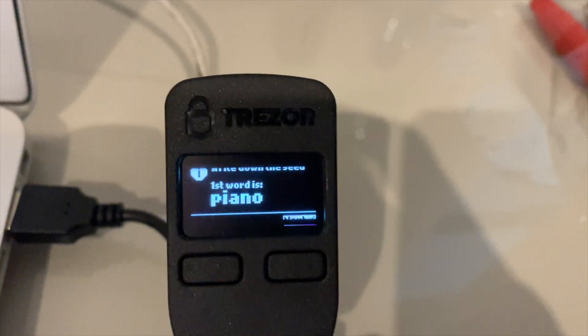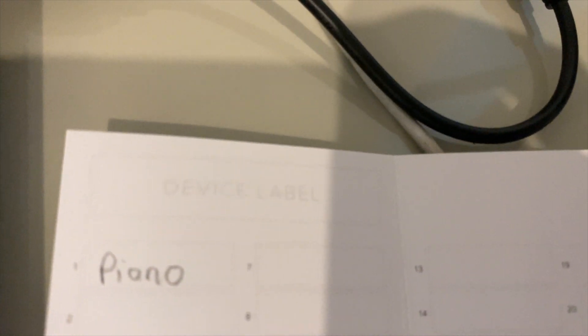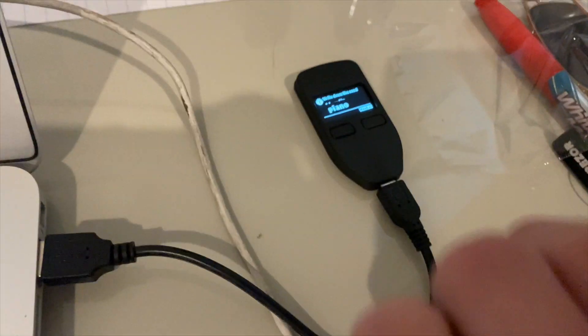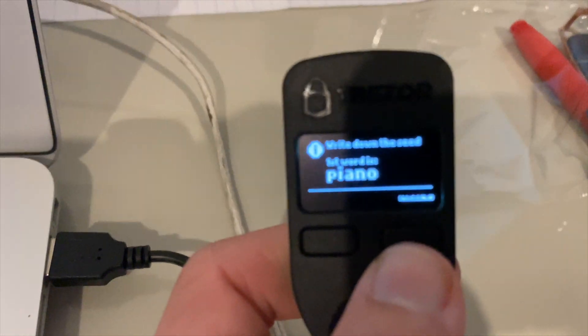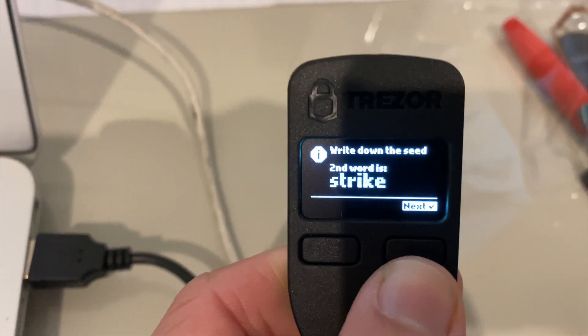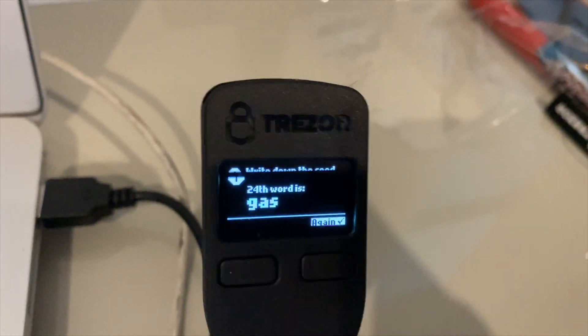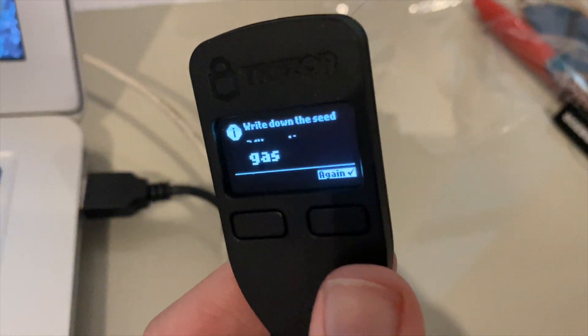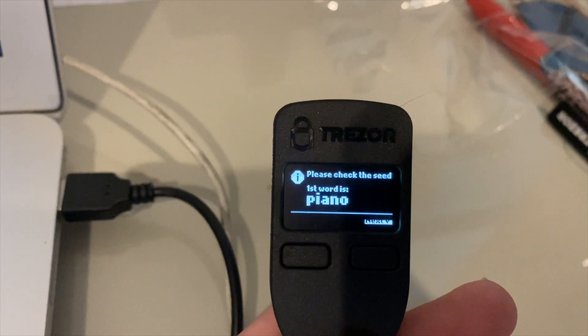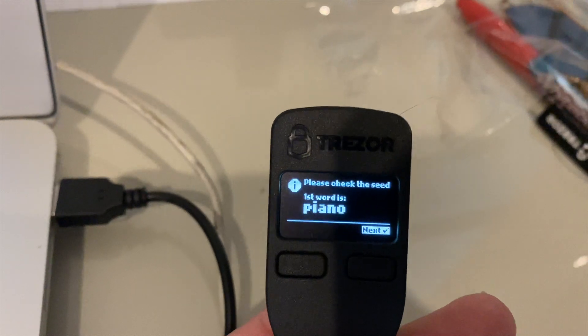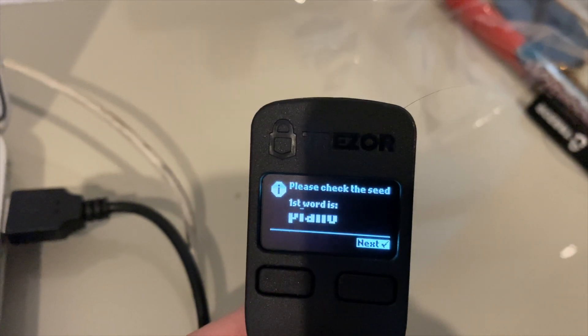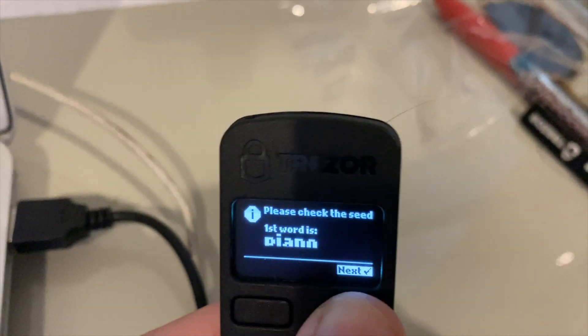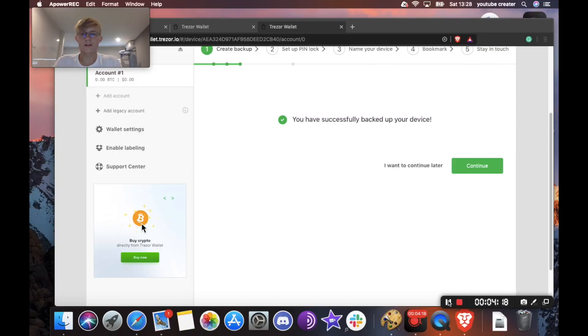And see here, my first word is piano. So I just write piano here. And then we're going to go through all 24 words. So to go to the next word, you just hit the right button here. And it will give you the next word. Okay, so as you can see, my 24th word here is gas. So I've written all my words down. And I'm going to just go here. Okay, so now it's going to make sure that you've written down your private key correctly. So you just want to confirm that this is the same as the key you've written down. And if it is, you're just going to hit next until you've gone through all your words.